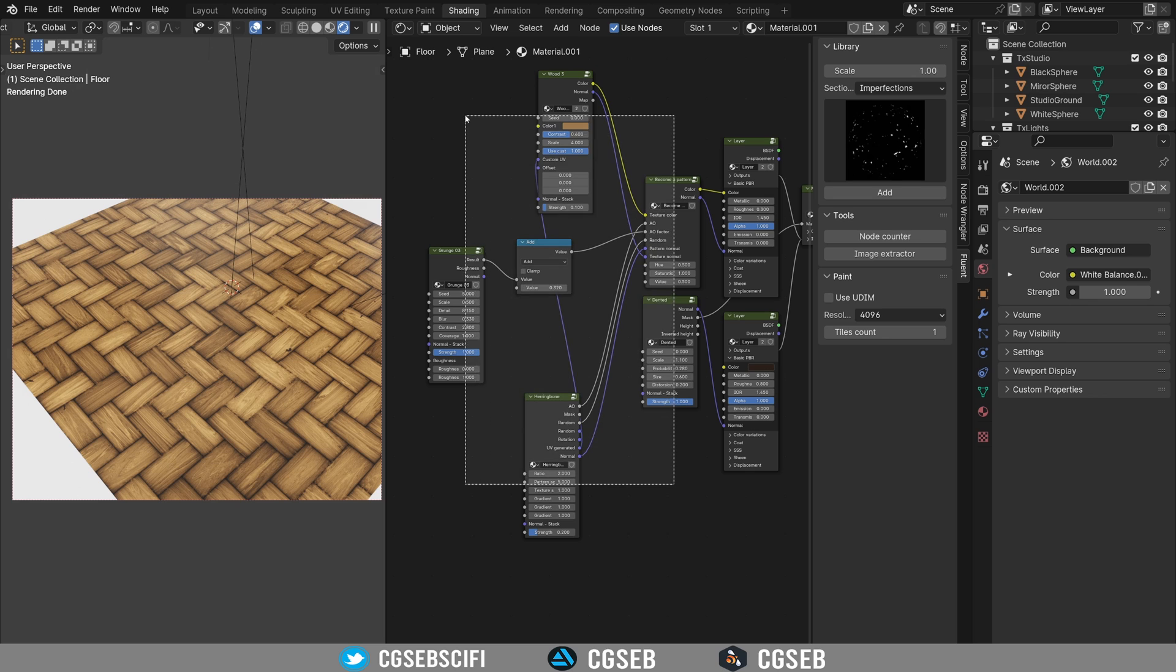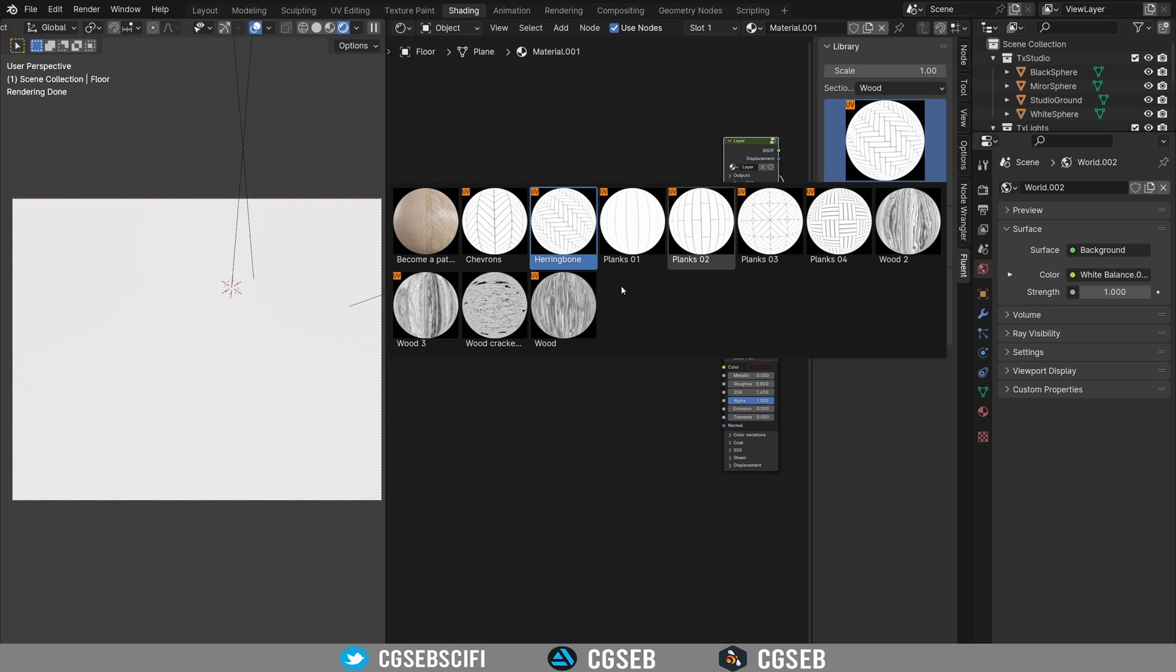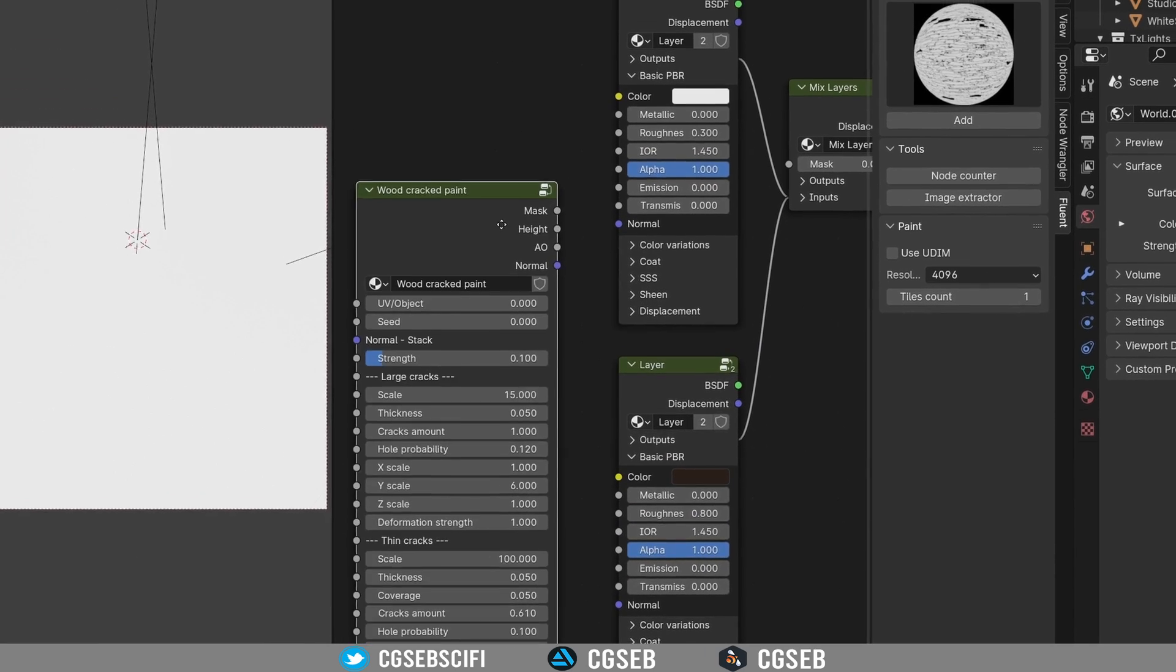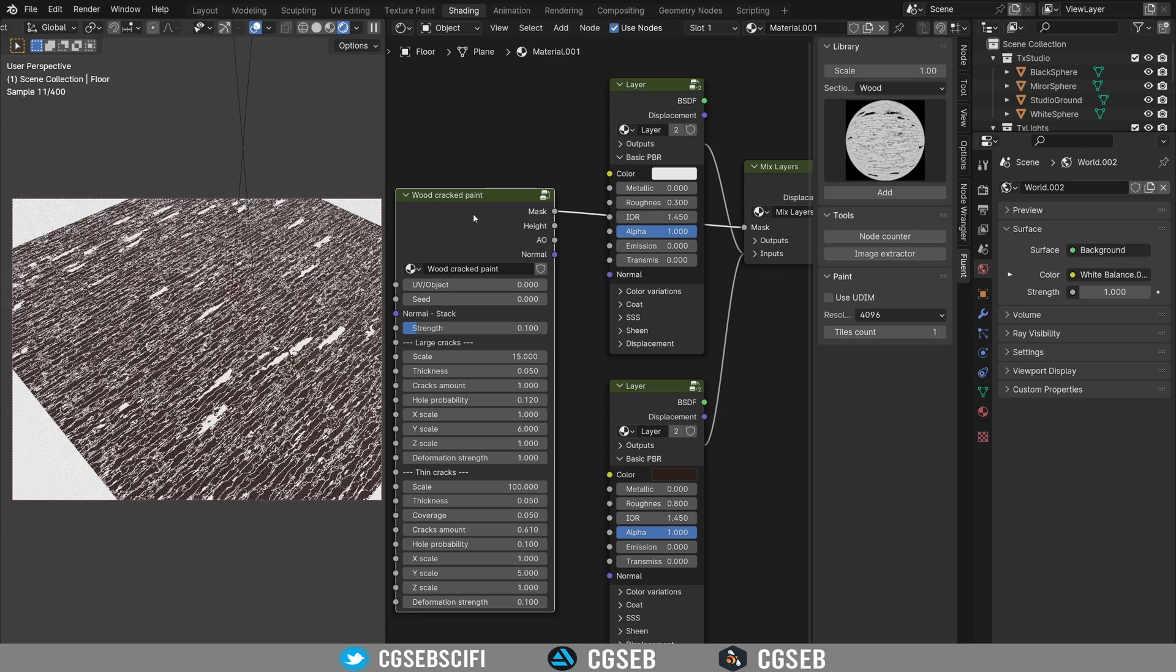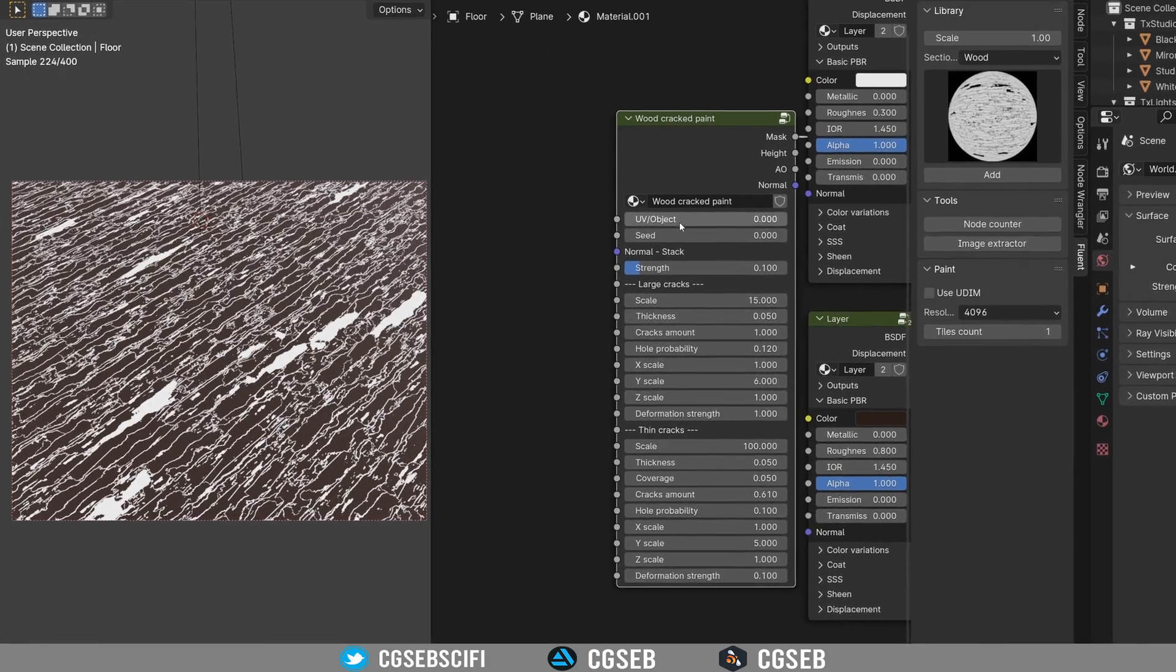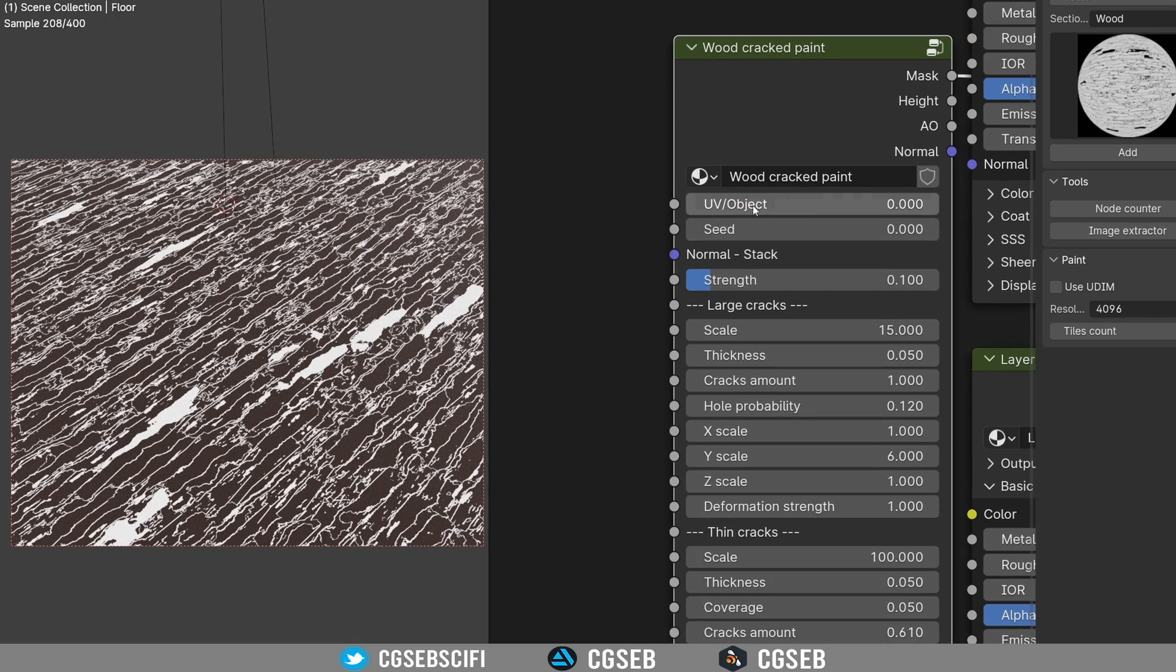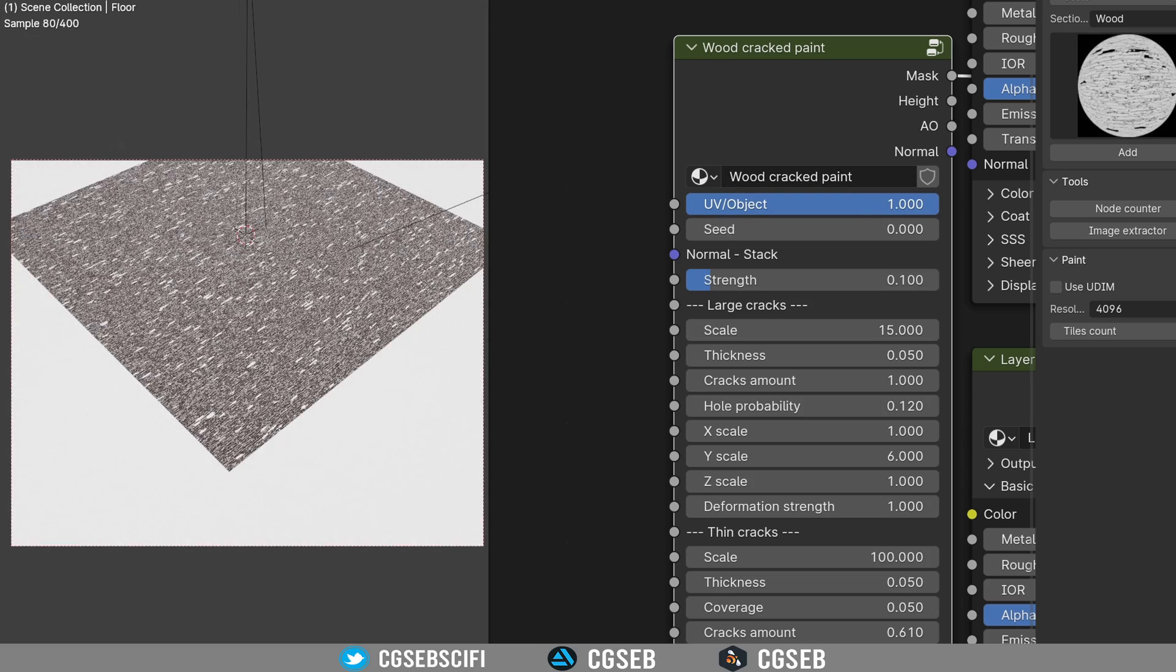So another really cool node is this one over there, the wood cracked paint. The wood cracked paint, it has a lot of settings. Don't be afraid. And it's basically a mask that will mix this with this one. So we plug the mask and it creates this kind of pattern here. And of course, right now, you can use the object or the UVs. If you are using the UVs, so by default it's zero, it means it's using the UVs. Your model has to be UV unwrapped. This is very important. Otherwise you can use the object mode.